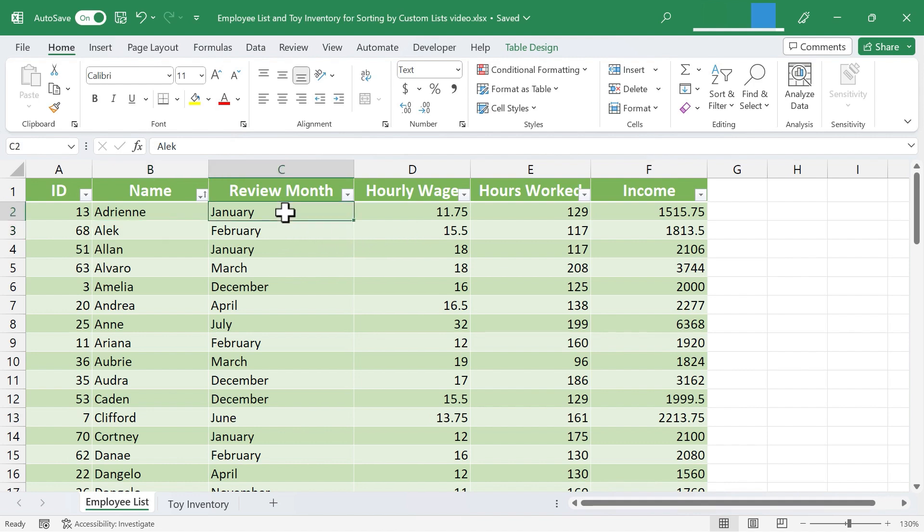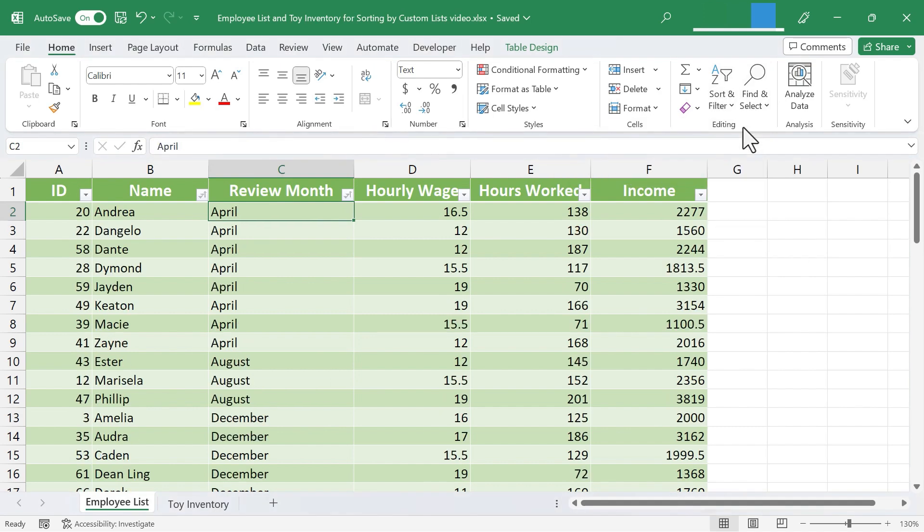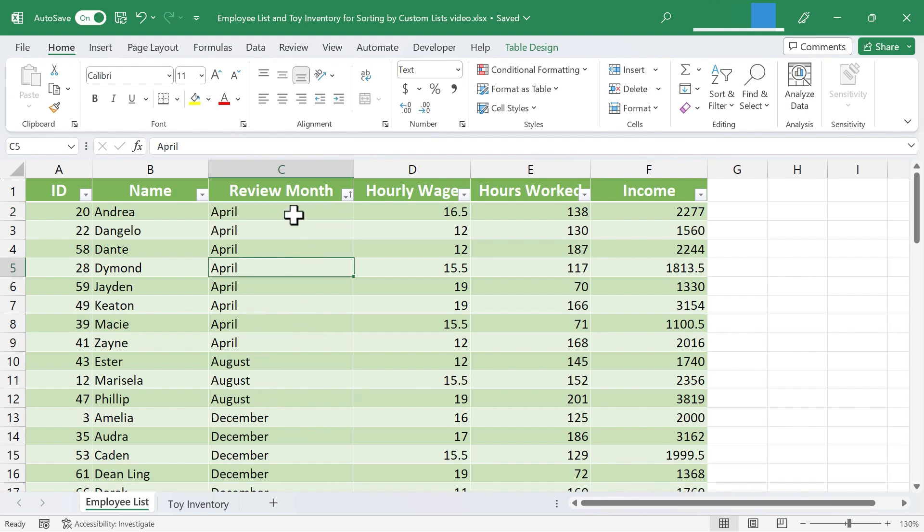If I select cell C2, and go to Sort and Filter, I could sort A to Z. But then the data is sorted based on the alphabet. I get April first, then August, then December. That's not what I want. I want it to be in the order of the months of the year. In a case like this, just select a cell in the column that you want to sort.